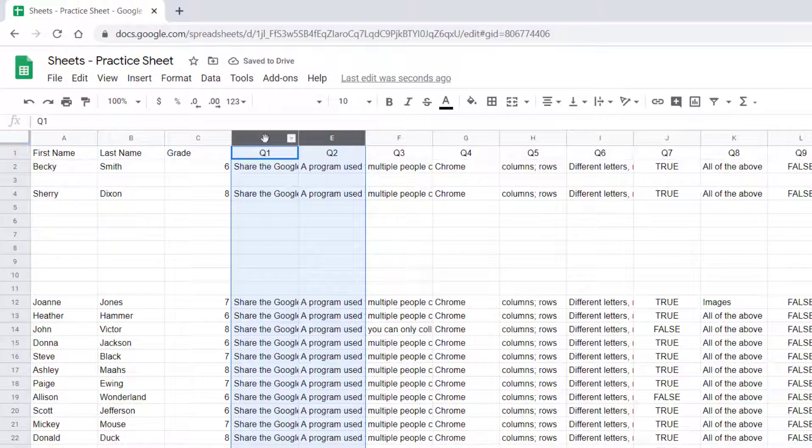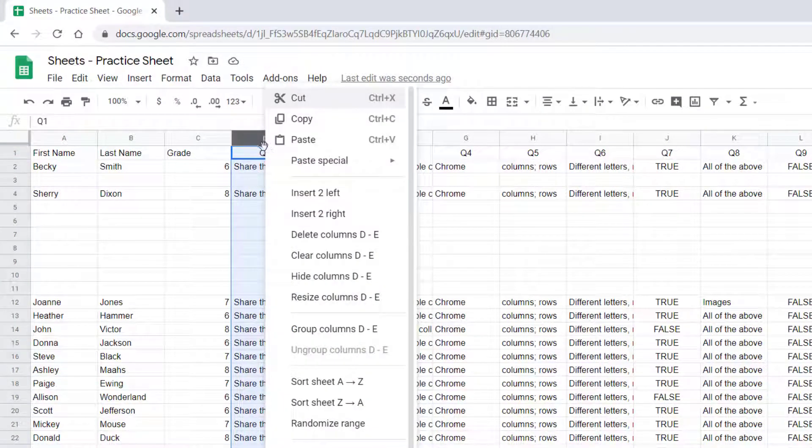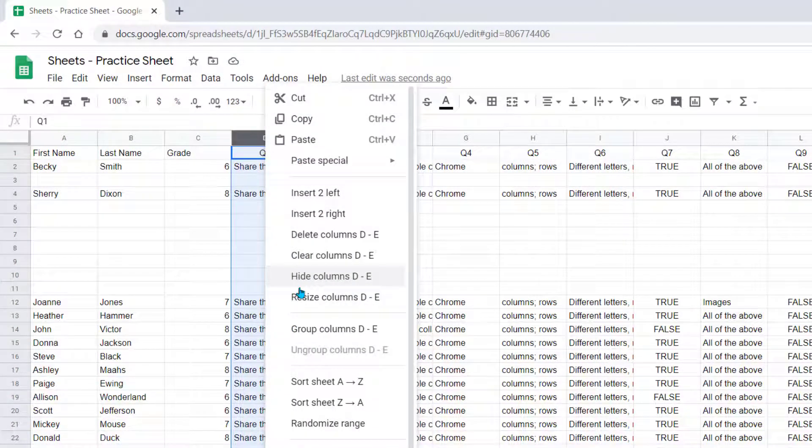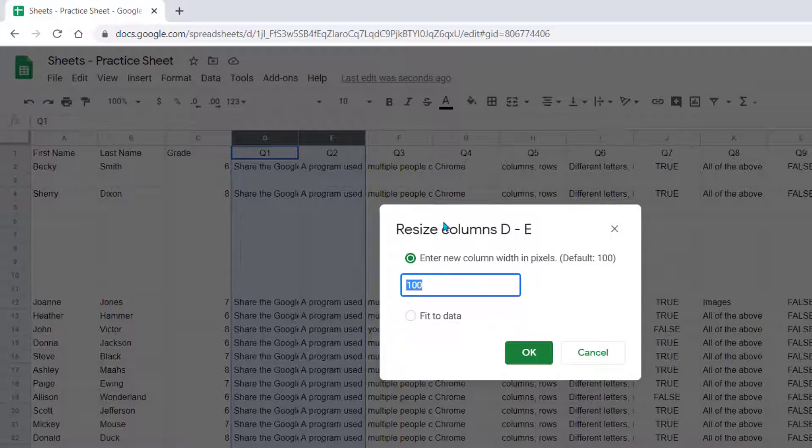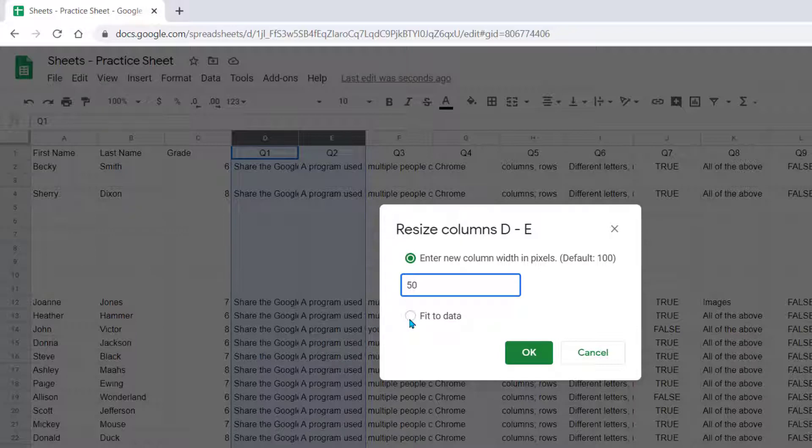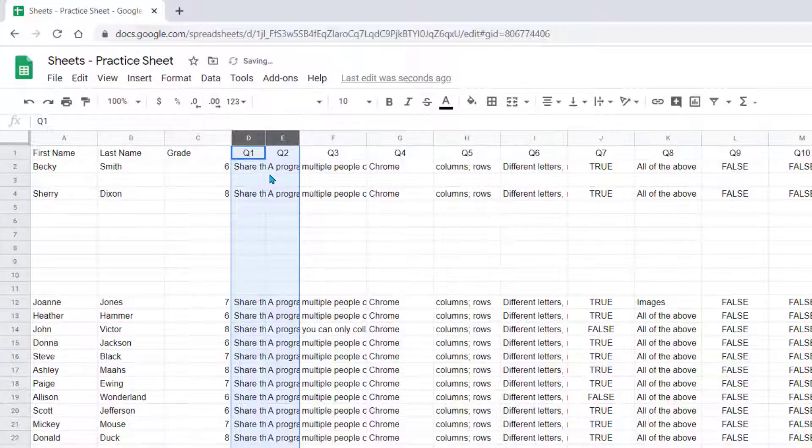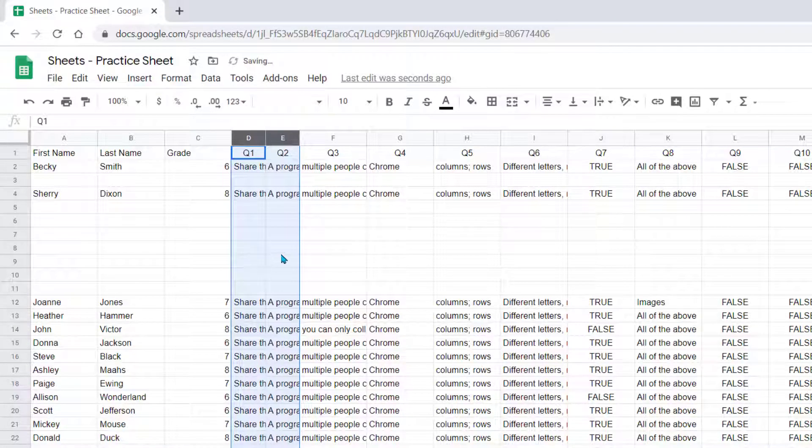You also see the option here to resize your columns. So if you click on this option, you can put in manually the size that you want. You can also click on the Fit to Data size, which would automatically make them as large as the longest line of content. So let's just do this option first. Now you'll notice that they are much smaller.